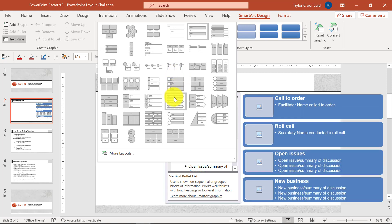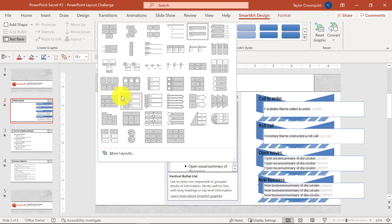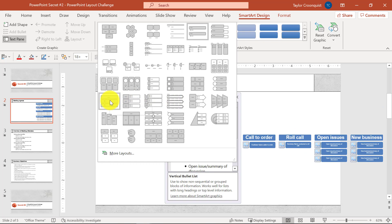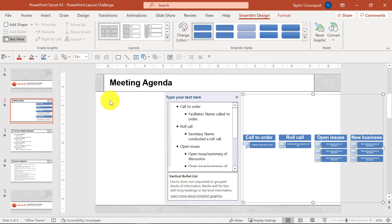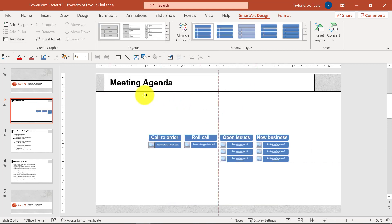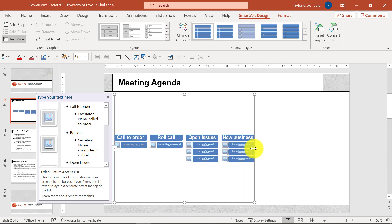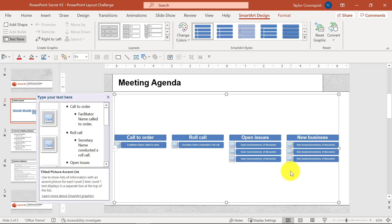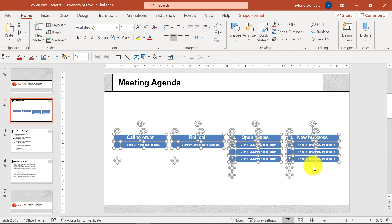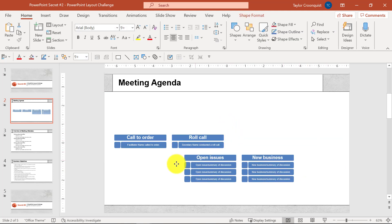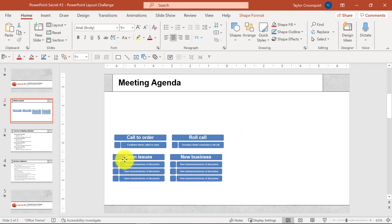Here you're just looking for inspiration at this point, because once you select something — I'll select this titled picture accent list — I will resize it and bring it back onto my slide. Once you have the SmartArt graphic, you can actually ungroup it. You can press Ctrl+Shift+G once, then twice to ungroup a SmartArt graphic, which gives you full formatting and editing control.